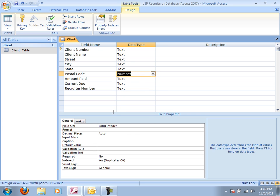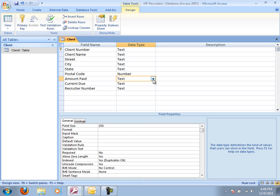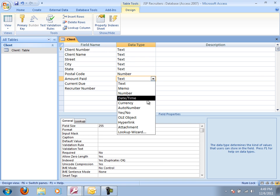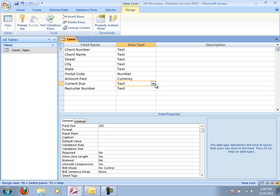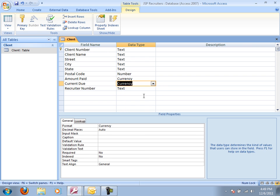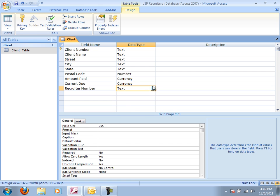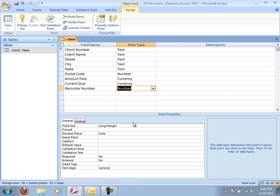And I guess I want to call your attention at this point. Notice down here the default is that it's going to be an integer. That's going to come back to play when we do our recruiter table in the next video. So we've got our number. Amount paid, of course, should be currency. So let's turn that to currency. Let's turn my current due into currency as well. And my recruiter number, again, is a number and it is an integer. So we're fine leaving it as an integer.